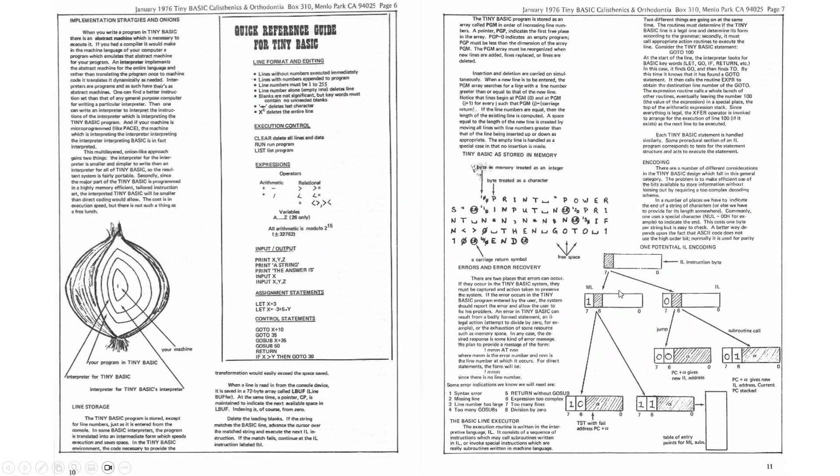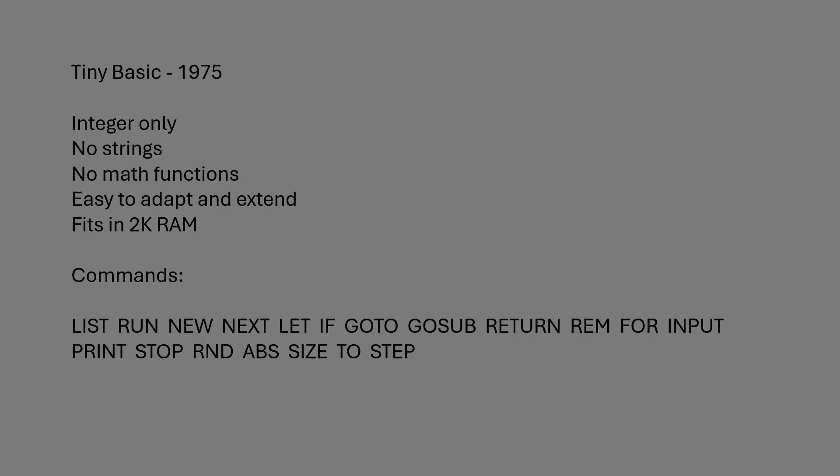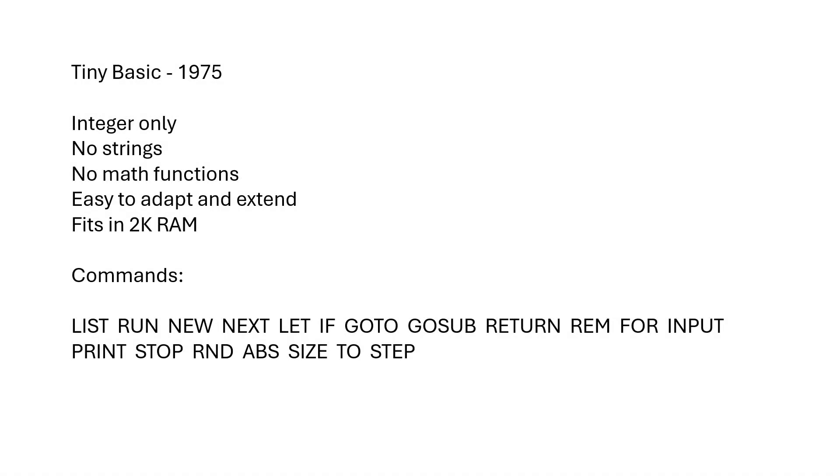The first BASIC interpreter I want to demonstrate is Tiny Basic, which dates from about the time of the infamous Bill Gates letter scolding hobbyists for stealing software, and out of that comes Tiny Basic. Tiny Basic originated around 1975. The version you're going to see here is dated 1976.